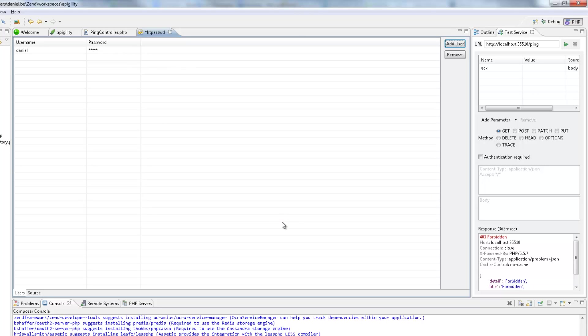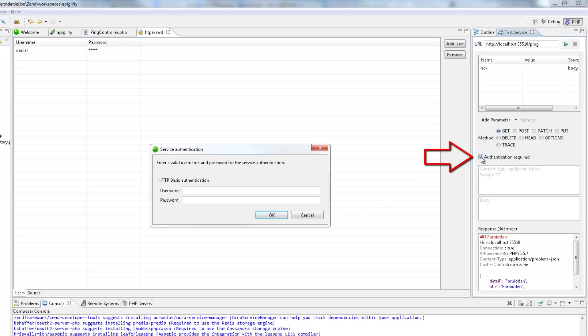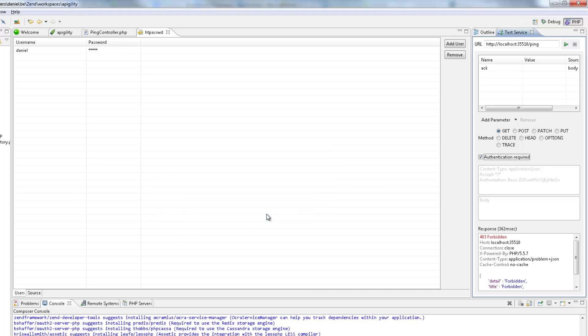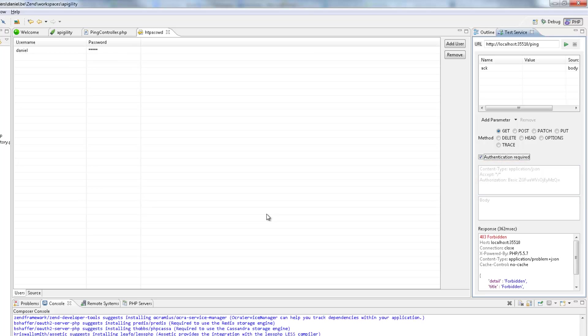After saving, I'm now going to the Test Service view again, and this time I'm going to select the Authentication Required checkbox. I'm now going to enter the same user credentials and click OK. We can see that the authentication details were added to the request header. Testing now gives us the required response.